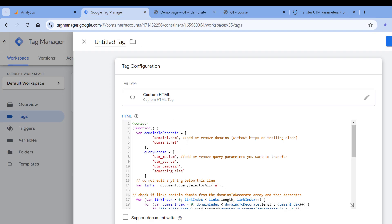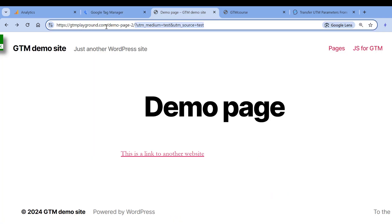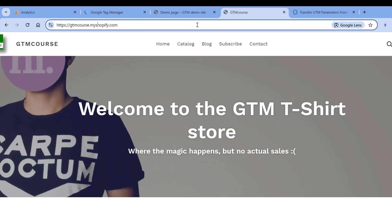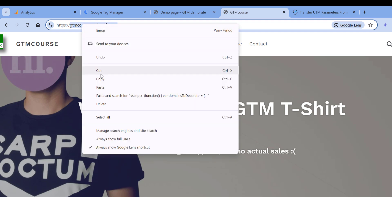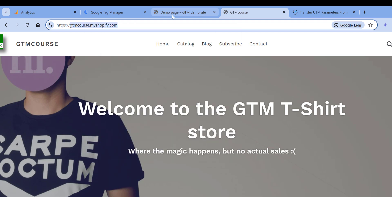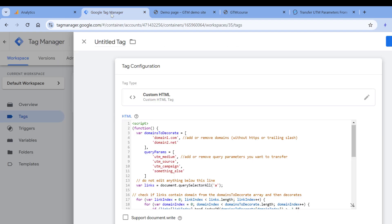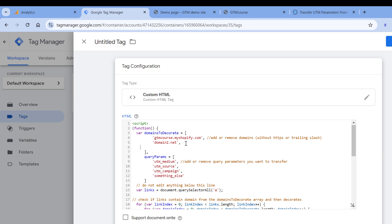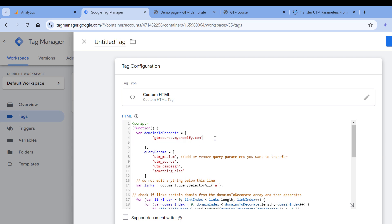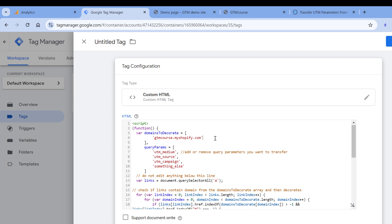Basically, it will take these UTMs and add them to particular URLs. I will be firing this code on gtmplayground.com, but I want to decorate all links here that redirect the visitor to this domain. So I'll just copy this domain, then go to Google Tag Manager and paste it right here. If you have multiple domains that you want to decorate—for example, maybe there's another link like gtmcourse2.myshopify.com or something else—then you can list those domains right here. In my case, I'll need just one of them, so I'll remove everything that's unnecessary.